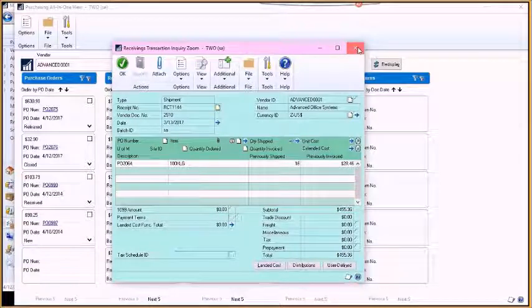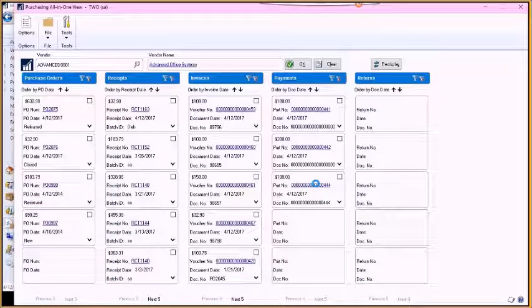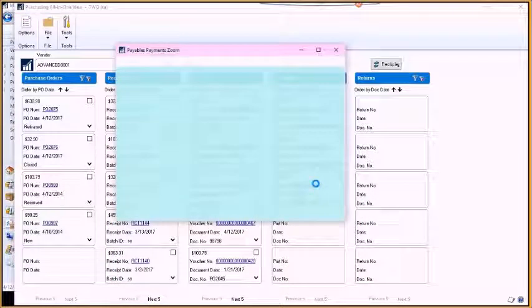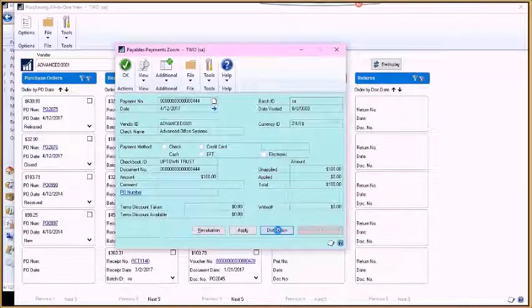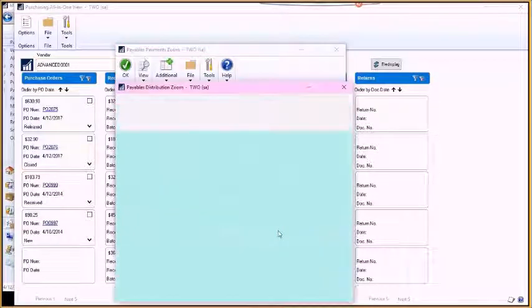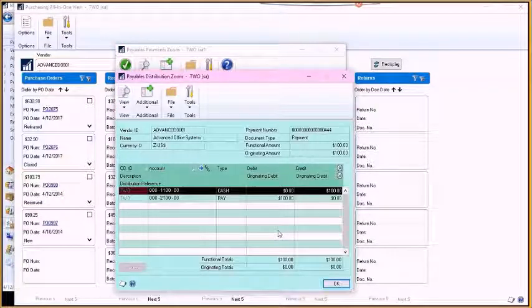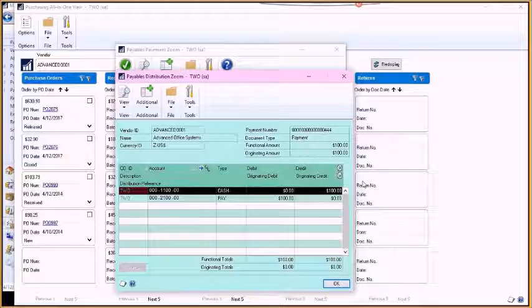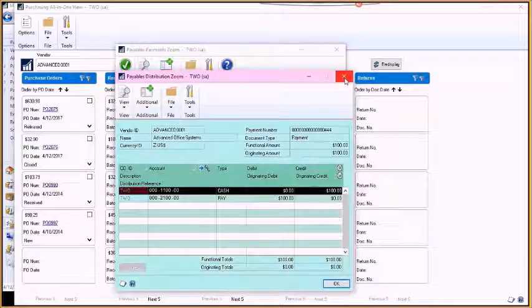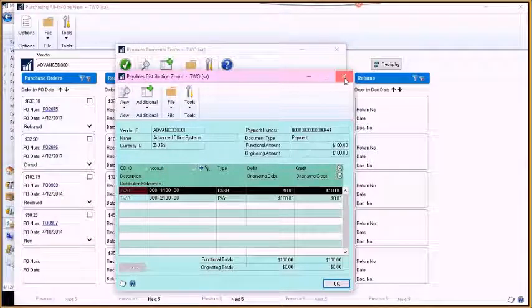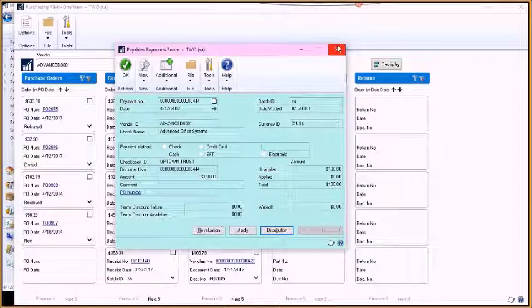You can do the same thing with payments where you're drilling back into that payables transaction. Maybe you want to see the distributions on that. You can see the distributions here for the payments, which will be your cash and payables.